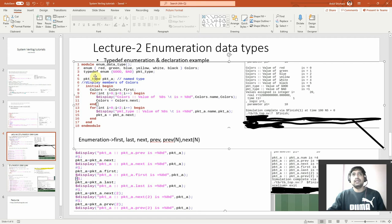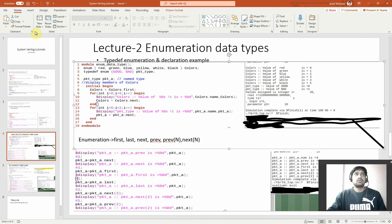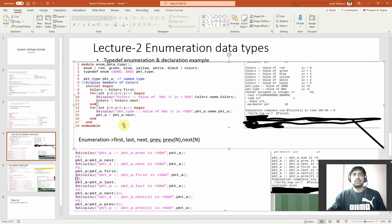In the simulation, you can see: colors value of red is 0, value of green is 1 — it shows in this way. Similarly, for packet_a, which has two fields good and bad, i goes from 0 to 1. It shows zero and one in the same way. In enumeration, there are some built-in things — I was showing colors.name, which is a built-in feature.